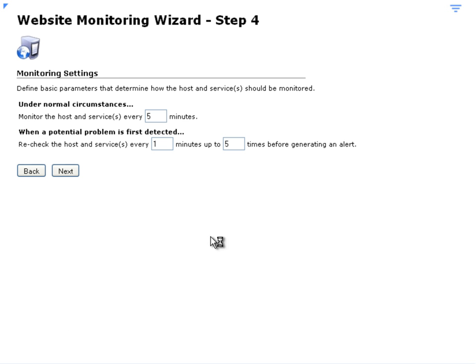And here you can configure the monitor settings, and again we're just going to accept the defaults. Click on Next.